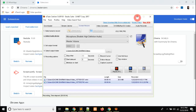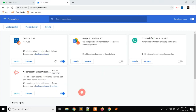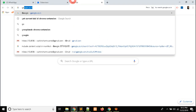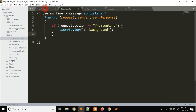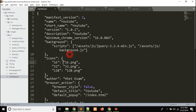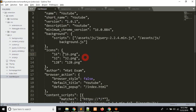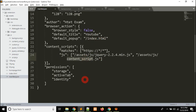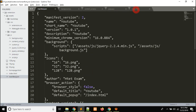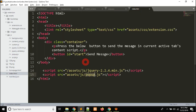Welcome. Today we will learn how we can pass messages in a Chrome extension. To implement this, I have already written some code. Let me first open Google and come to the Chrome extension code: manifest.js, background.js, content script.js, and index.html. Here I also have popup.js.